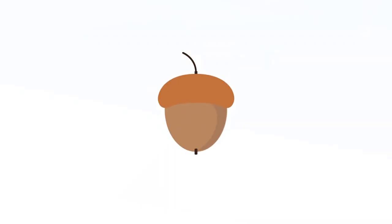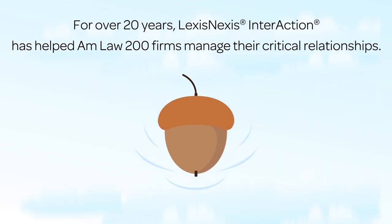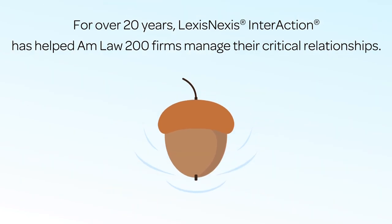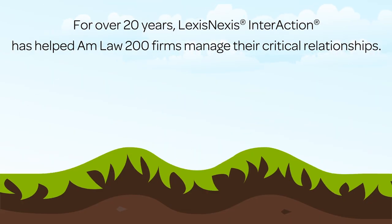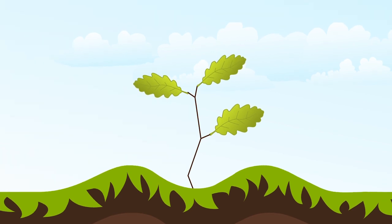For over 20 years, LexisNexis Interaction has helped AMLAW 200 firms track and manage their critical relationships.